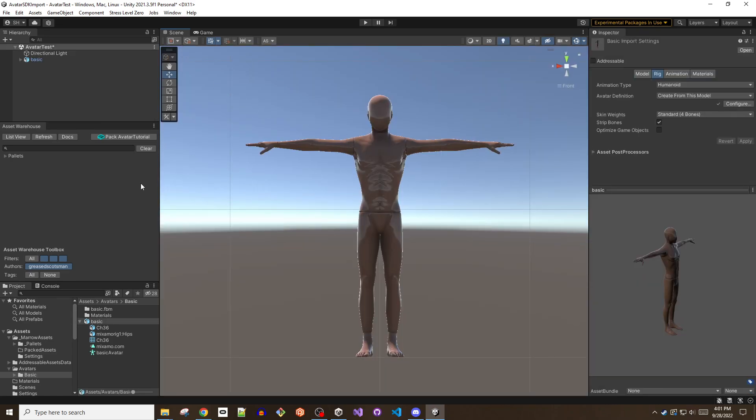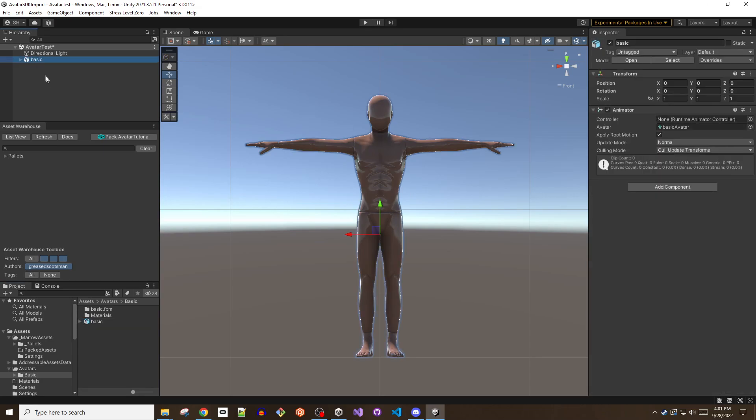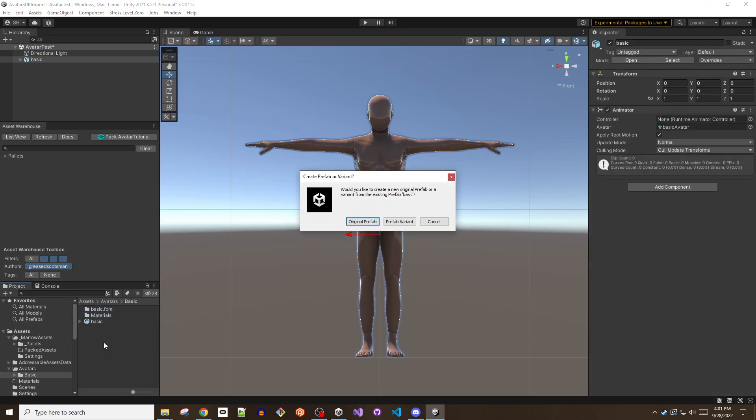Now that the model has been set up in Unity, take this game object and drag it back down into the project window to create a prefab. When prompted if you want to create a variant or original prefab, choose original.